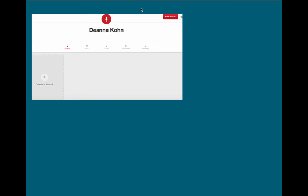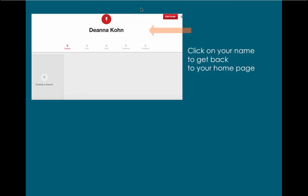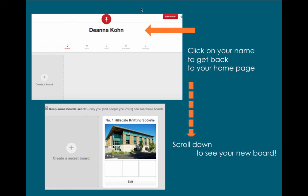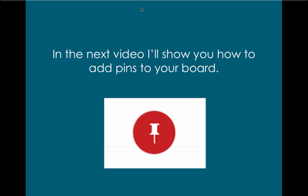Click on your name to get back to your home page, and scroll down to see your new board. In the next video, I'll show you how to add pins to your board.